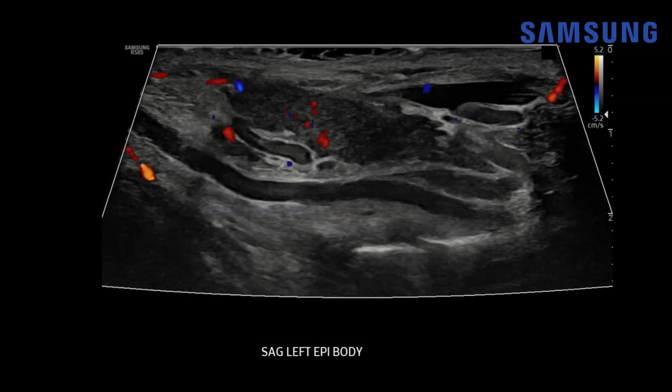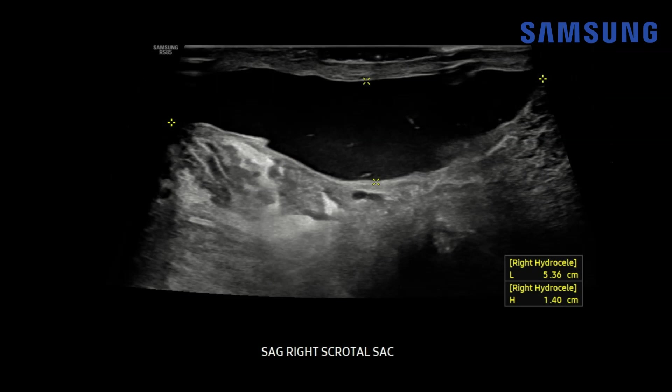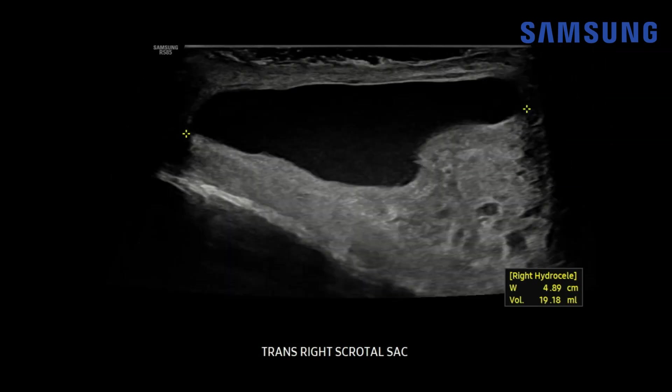For comparison, here's the non-inflamed left epididymis in the same patient showing very minimal but normal blood flow. On that symptomatic right side we can also see a simple hydrocele with a volume of about 19 cc's, which are reactive hydroceles we can sometimes see in the setting of epididymitis.